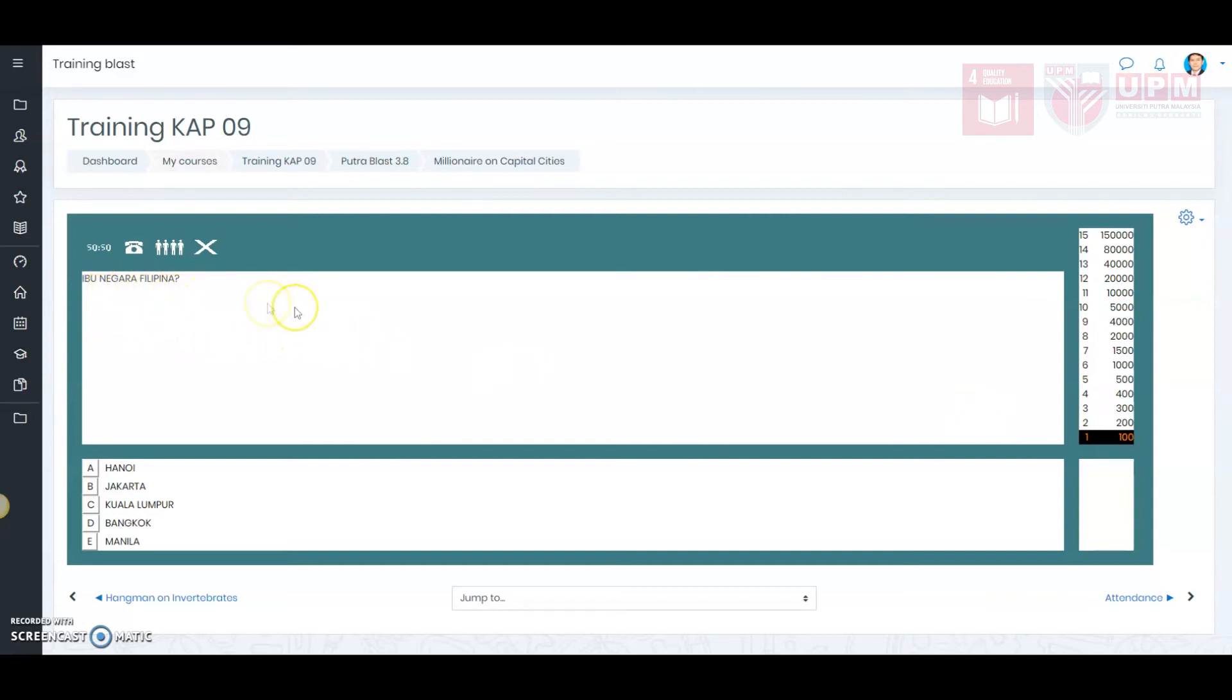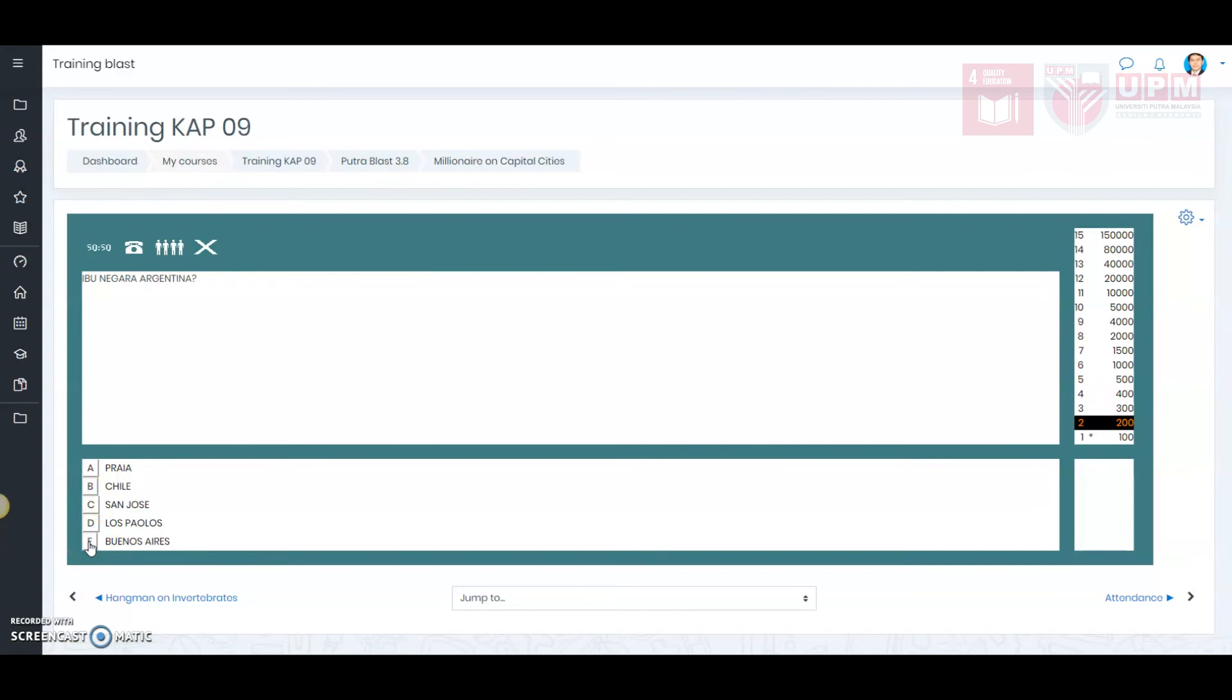The first question. Alright, that's correct. Now, the second question, I am not sure.